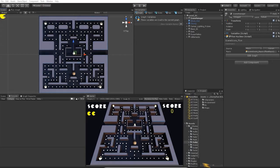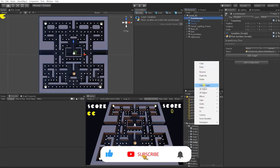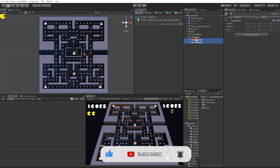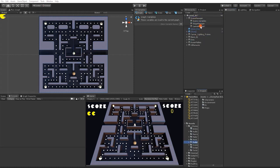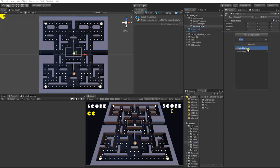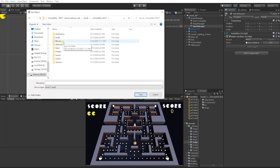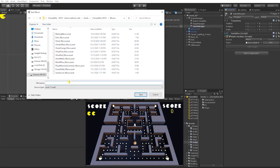We'll start by creating two empty game objects. We're going to name one of these game objects Stage Manager, and we're going to name the other one Game Manager. Then we're going to create a state machine for our Game Manager, create a new macro, save that in our macro folder, and call it Game Manager Macro.